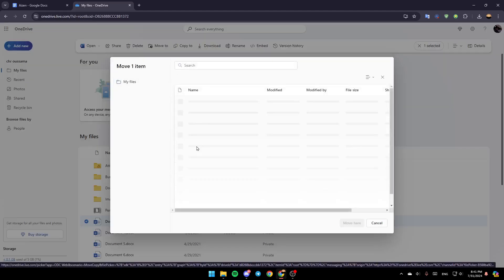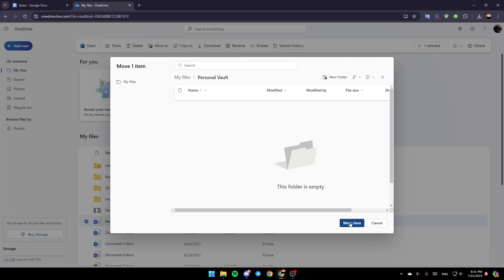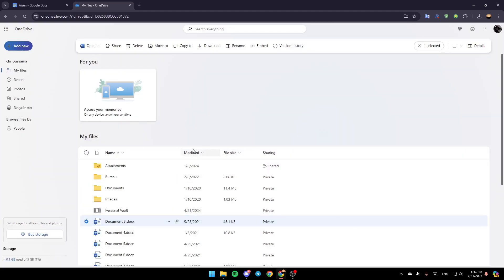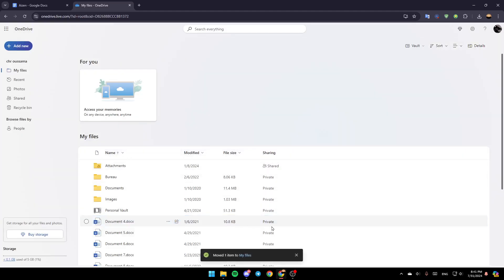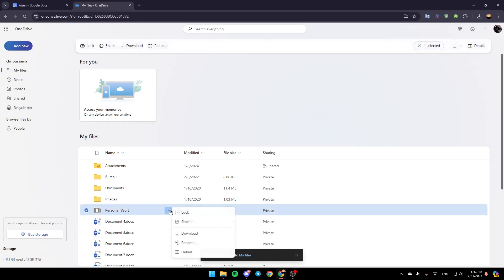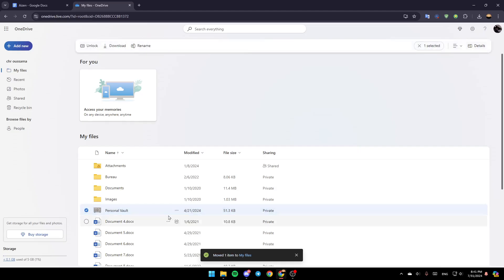Then you can choose your Personal Vault, click on Move here, and you're good to go. Click on Lock. And it's now locked.